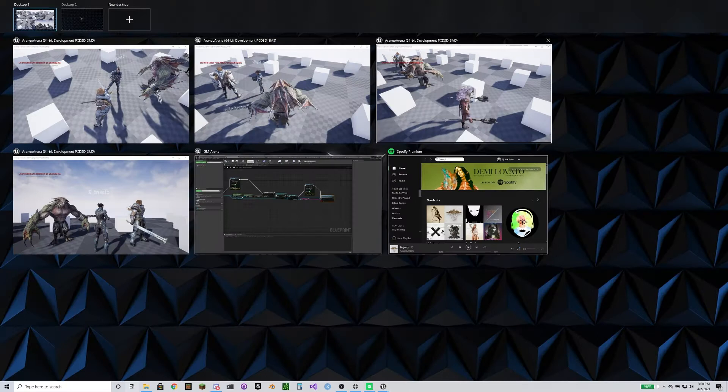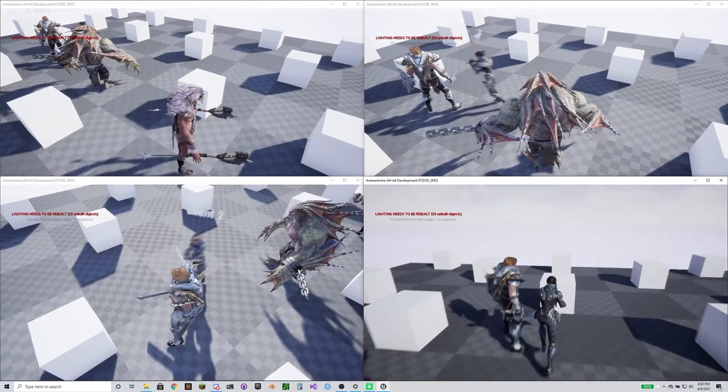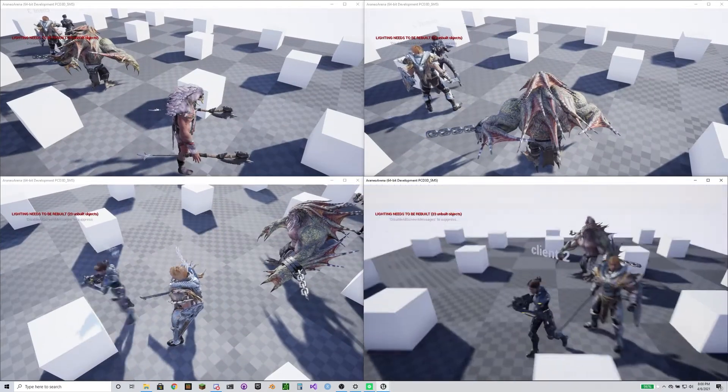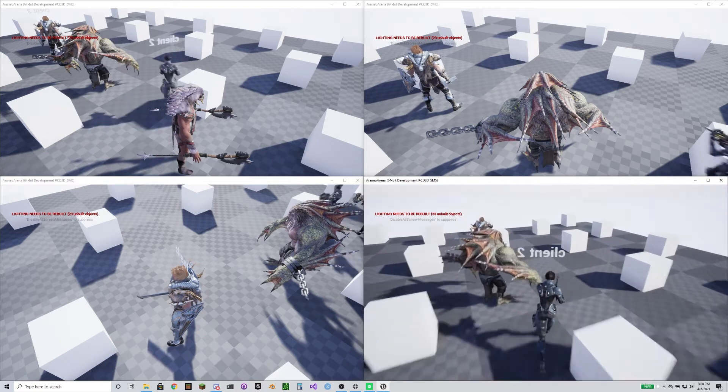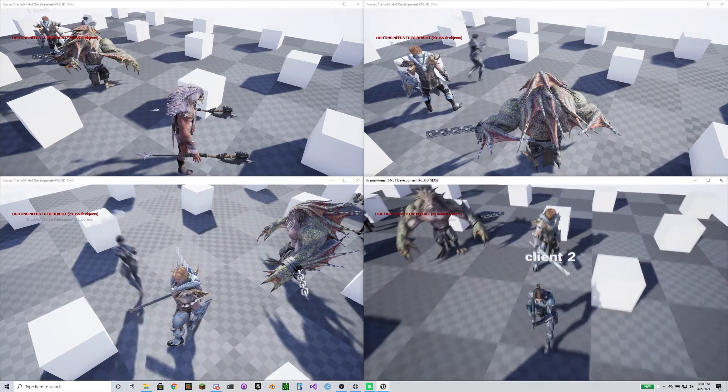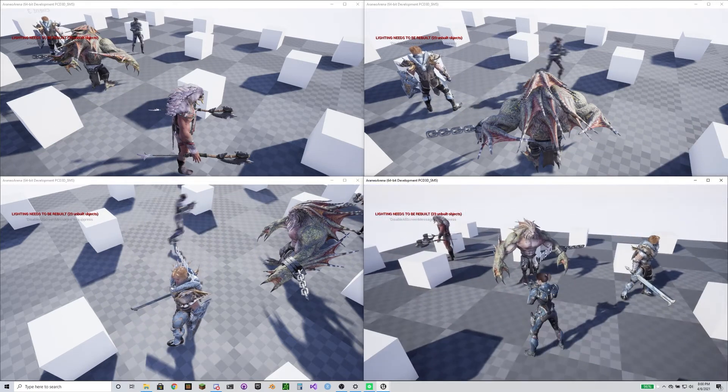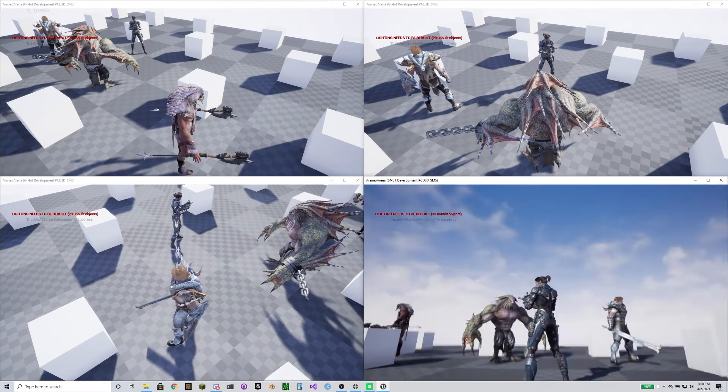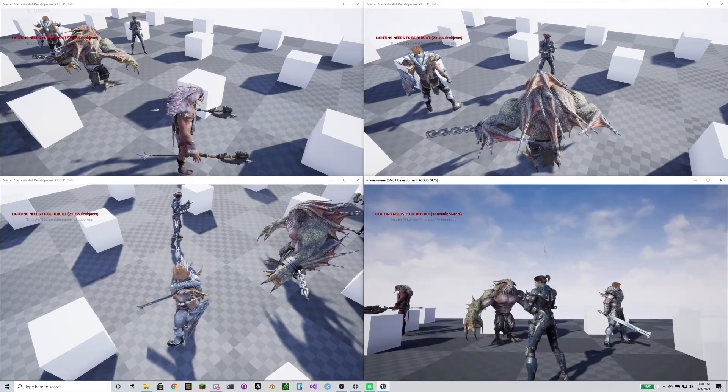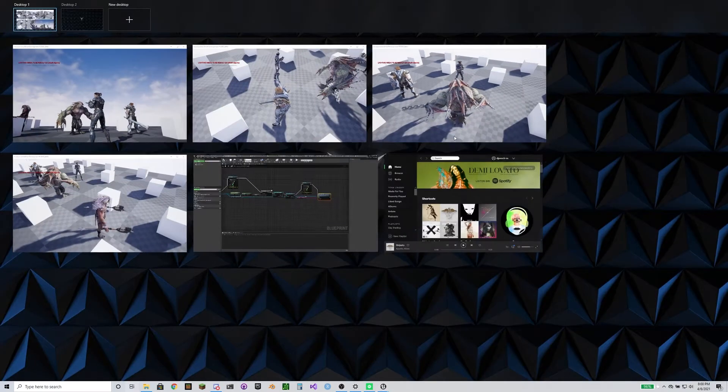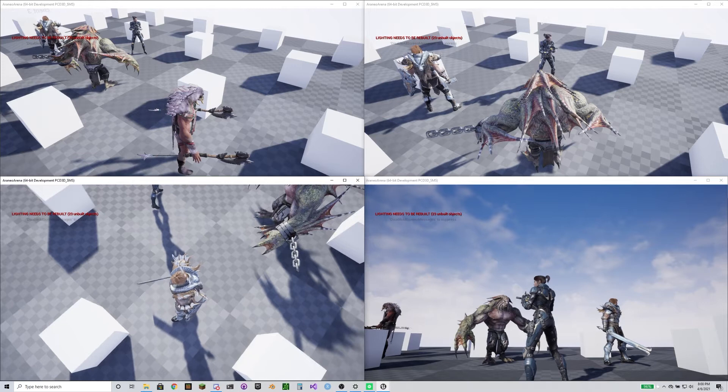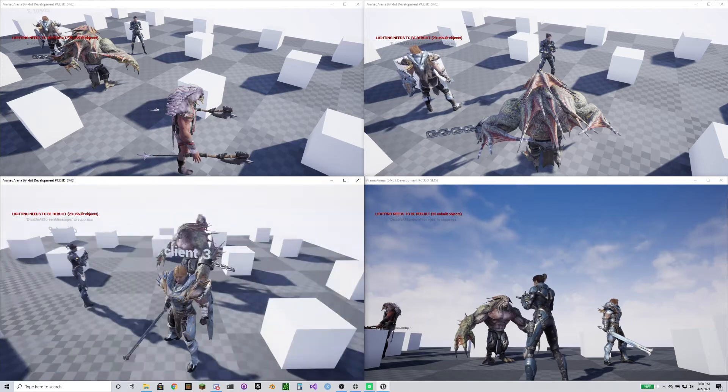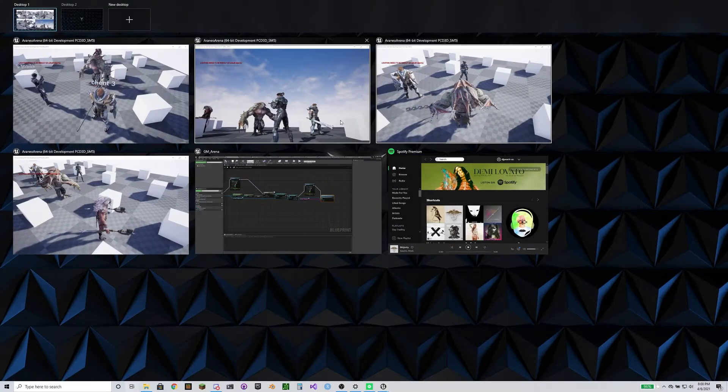I pretty much just did what I did for the main menu as well, where when you join the game I put you into a queue and then I process each player. So probably gonna have to do that again. But it's gonna be a process.